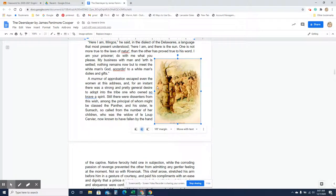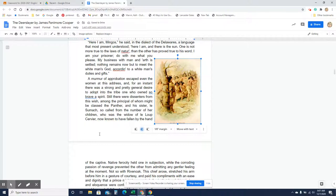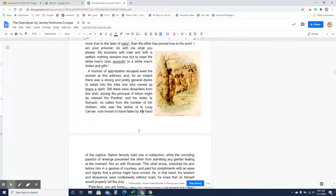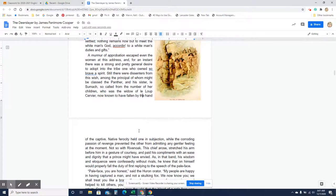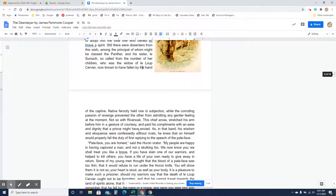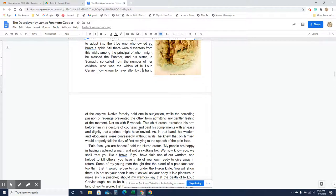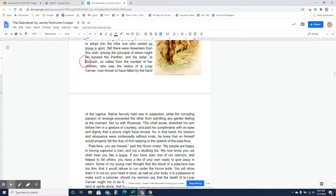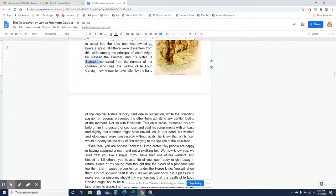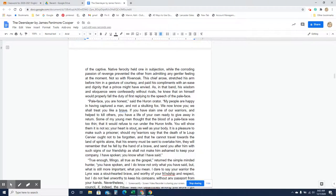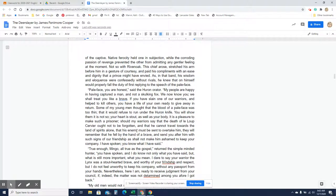A murmur of approbation escaped even the women at this address. And for an instant, there was a strong and pretty general desire to adopt into the tribe one who owned so brave a spirit. Still, there were dissenters from this wish, among the principal of whom might be classed the panther and his sister, Lasumac, who, so called from the number of her children, was the widow of Le Loup Cervier, now known to have fallen by the hand of the captive. That's the one that Natty Bumppo killed. So Lasumac is the panther's sister. She was married to Le Loup Cervier, and that's the one that Natty Bumppo killed. So he's left Lasumac a widow with all these children. Native ferocity held one in subjection, while the corroding passion of revenge prevented the other from admitting any gentler feeling at the moment.